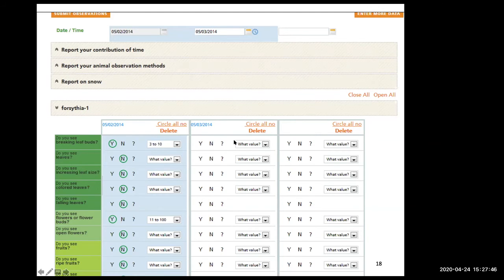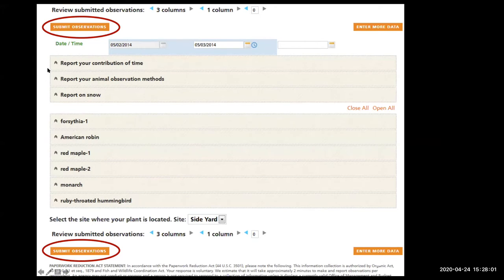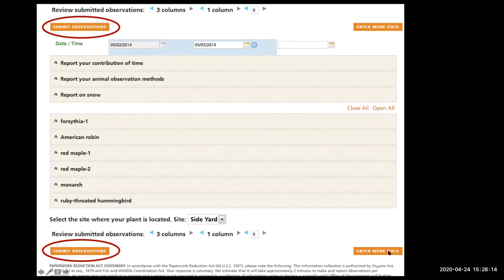That's the process for inputting your data via the website. Do that for each species you have, then submit your observations. There are a few places to submit, and this is critical because only submitted data gets reported. You can also enter more data by clicking the orange bar on the lower right side.